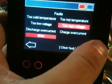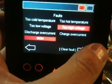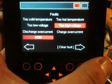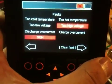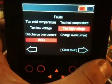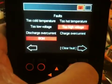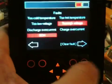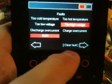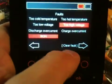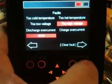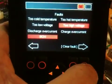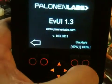Here are the warnings: high voltage and state of health. From here you can clear the fault.